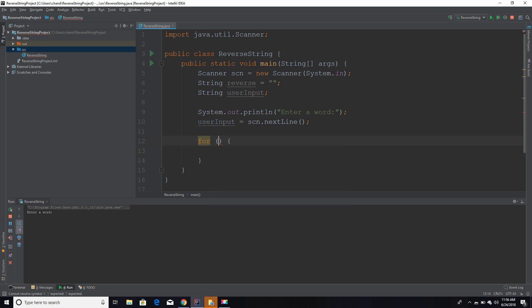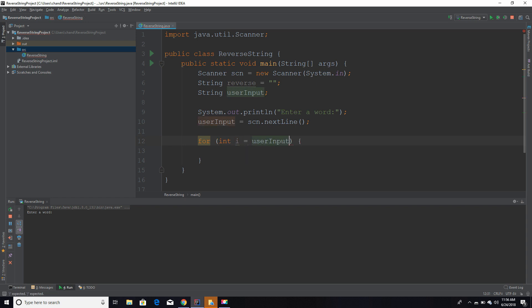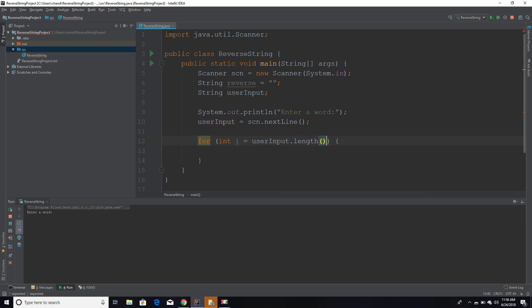Inside this for loop is where we are actually going to reverse the string. If you want to know more about for loops, be sure to watch my Java tutorial on that. I'm not going to go too in depth on how for loops work, but we are going to set int i equal to whatever the user inputs their length. We are going to set it to the length of whatever they entered minus one. Since the index of a string usually starts with zero, and then it moves up, we need to subtract one.